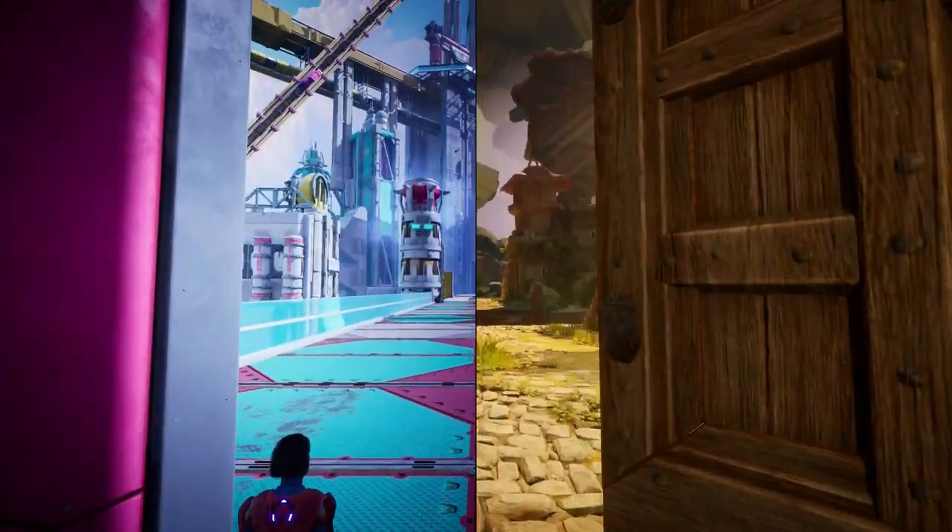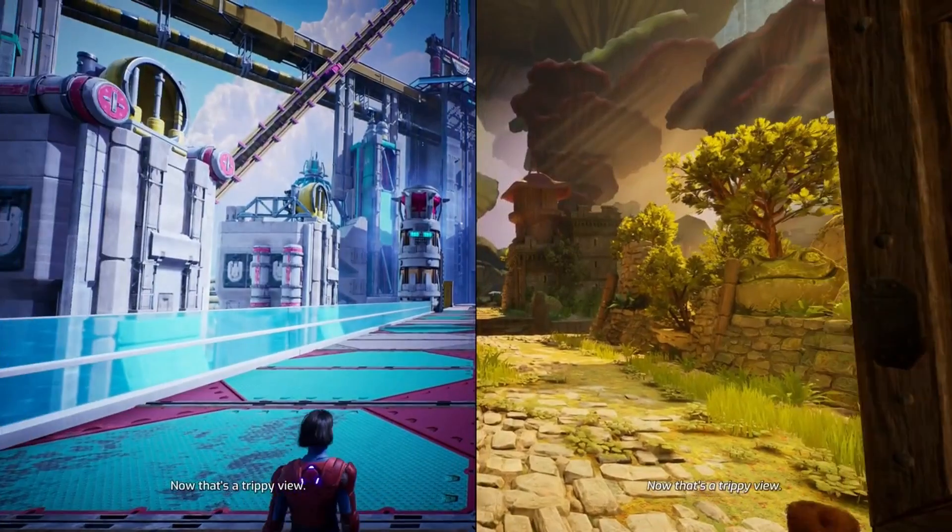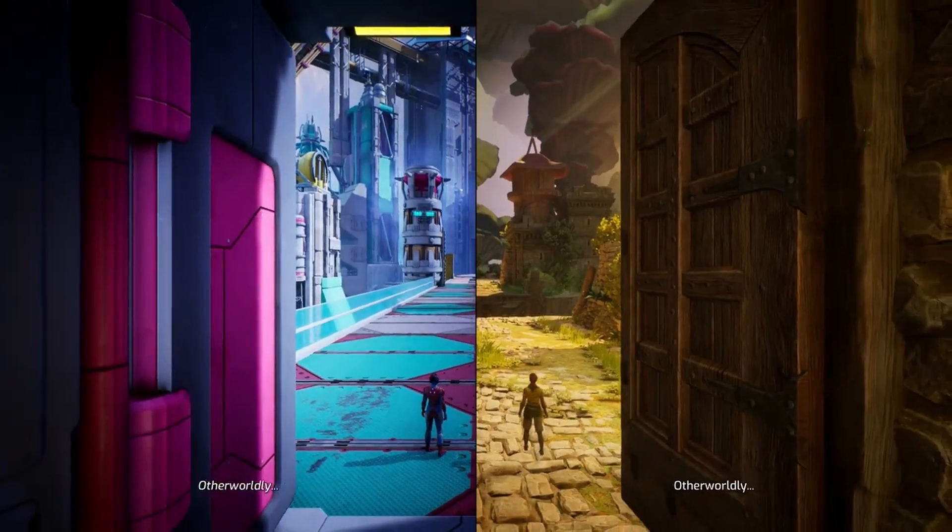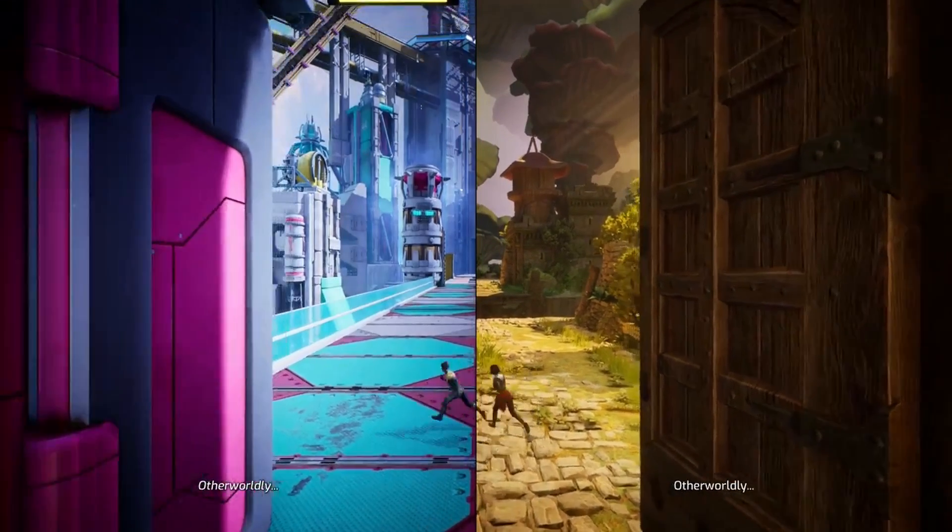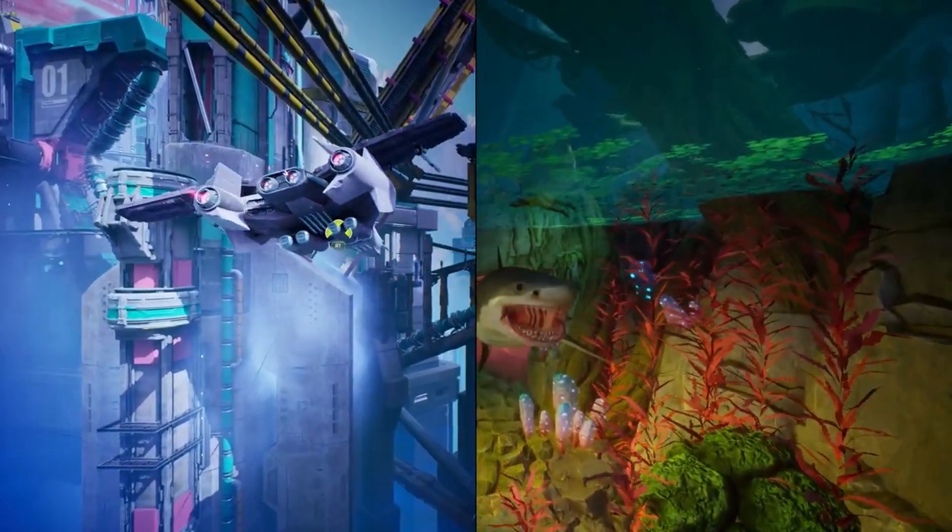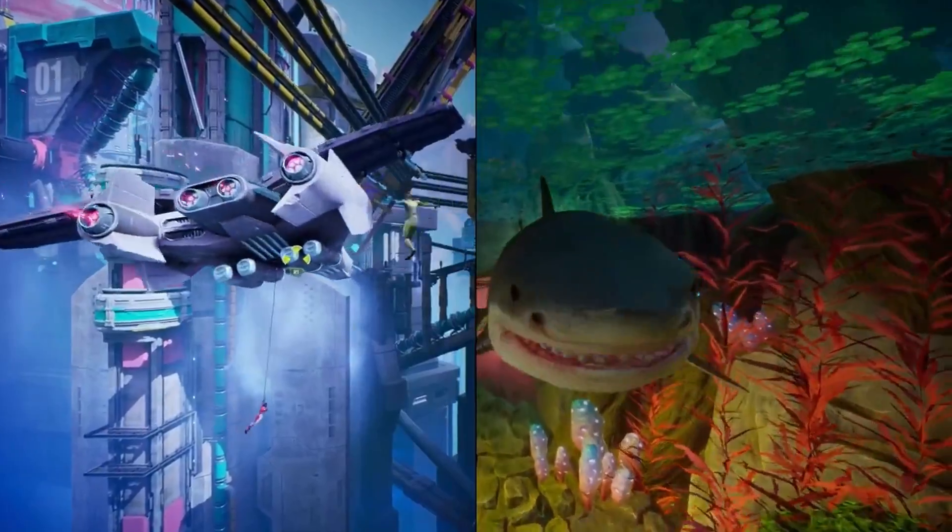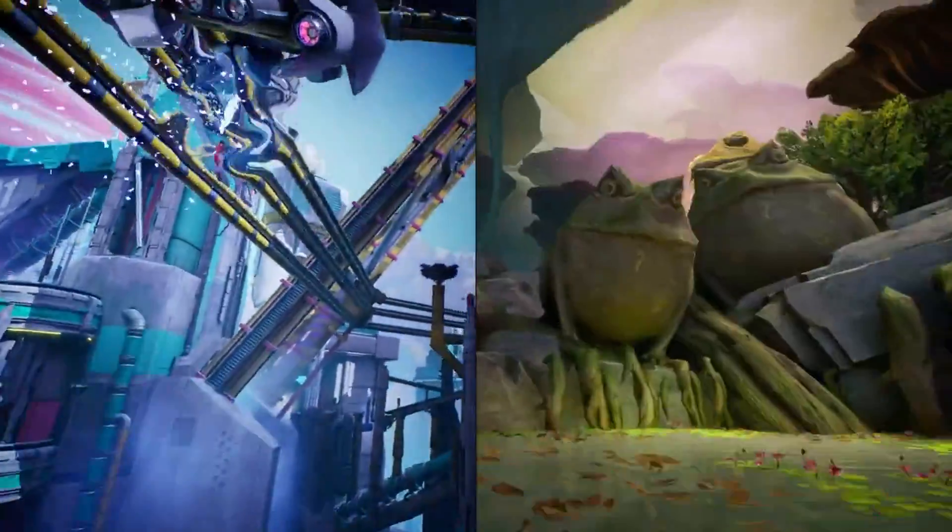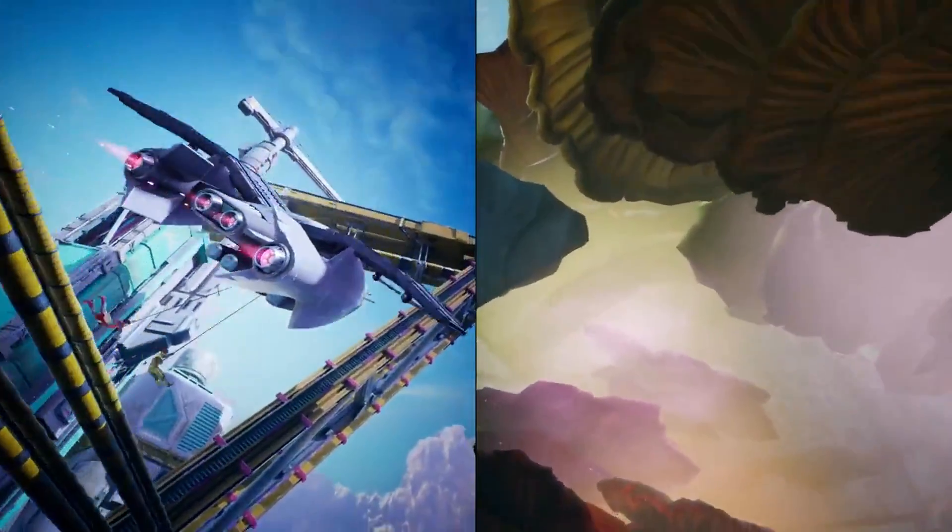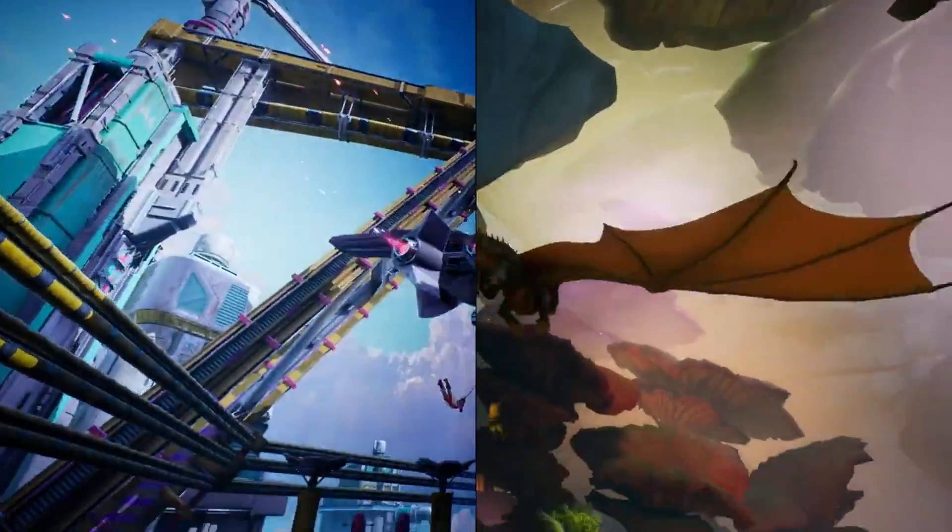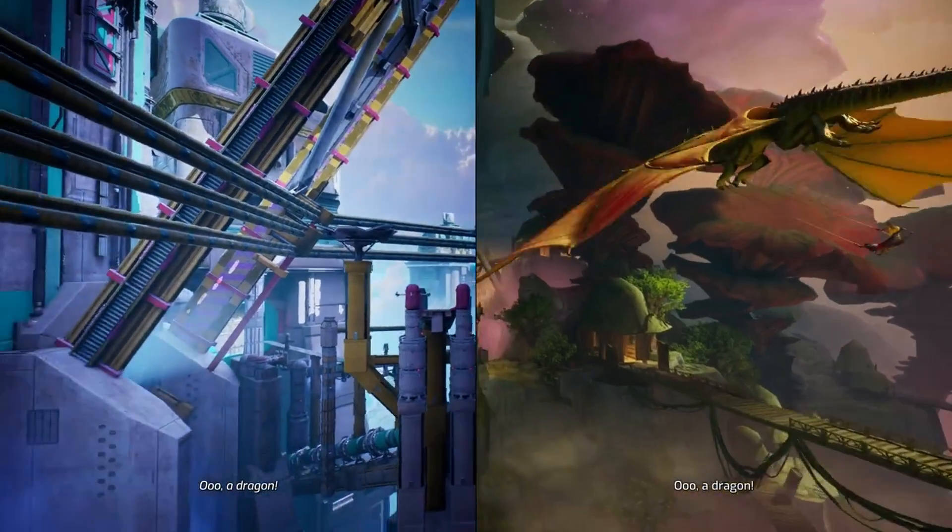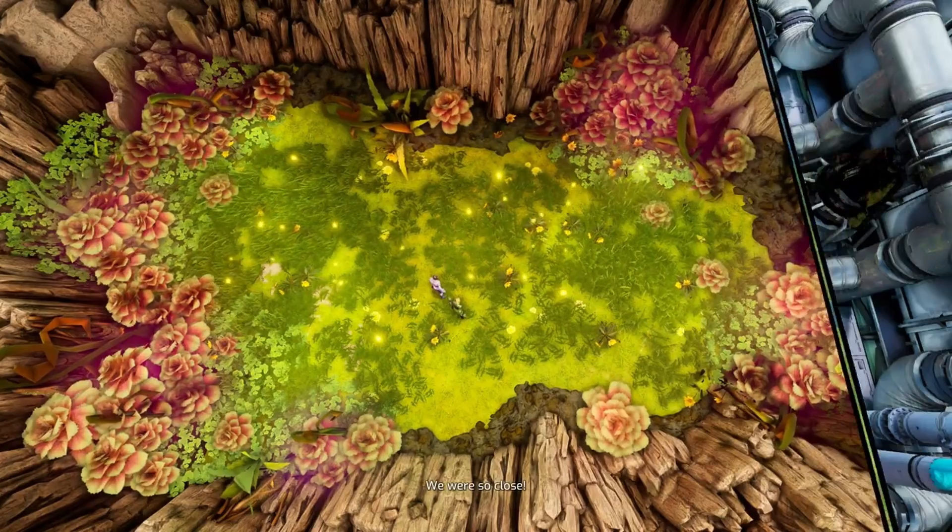By the end of the game, the worlds clash and exist in the exact same space. Depending on which side of the screen you're on, you see and play in a different world. At first, there's just a static split in the middle of the screen showing both worlds side by side.